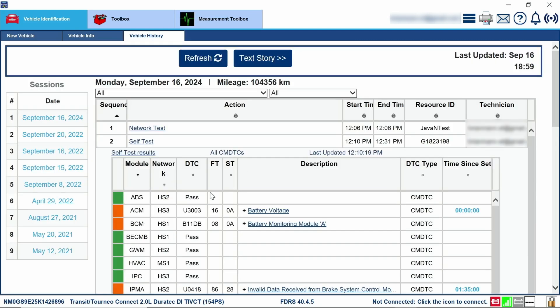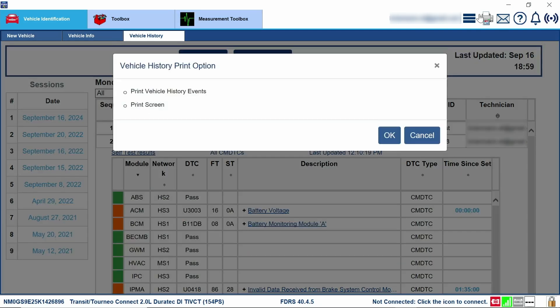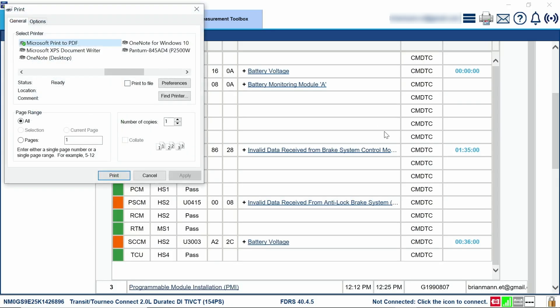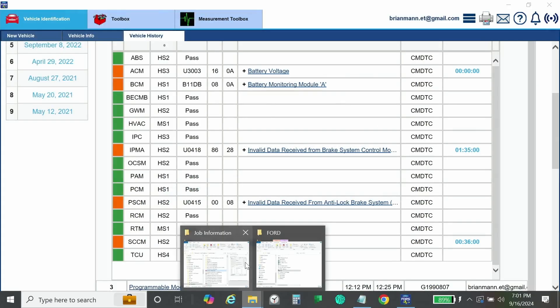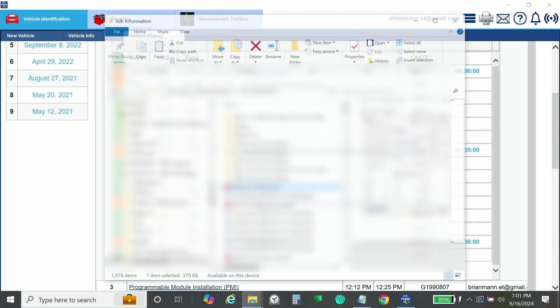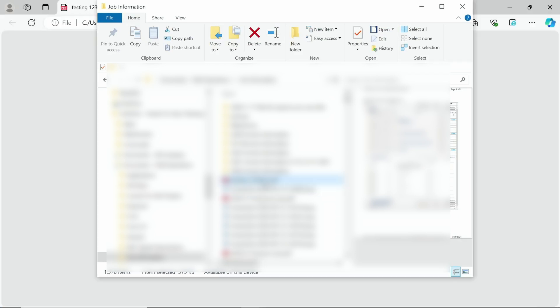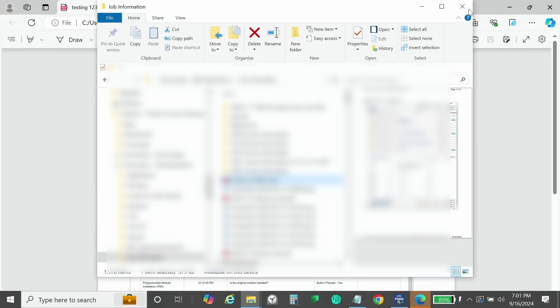If you go up to the print tab here, if you were to print this, you can print this vehicle history events, and it will make it into a nice PDF for you. So you can see we do have our test document right here. I will open this up.